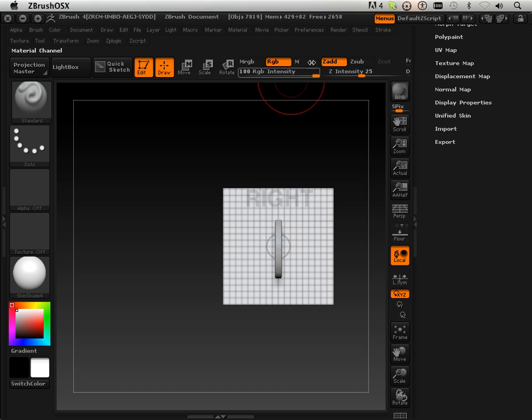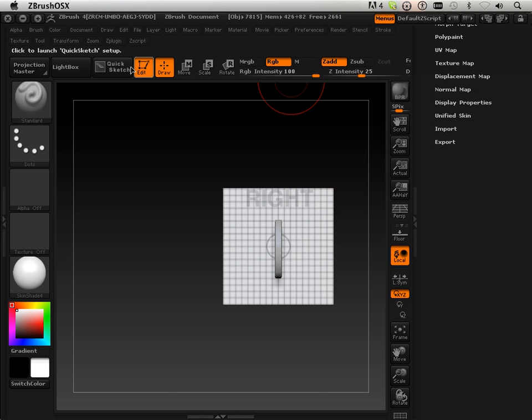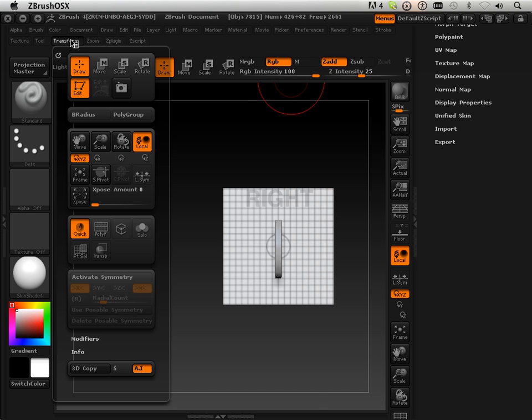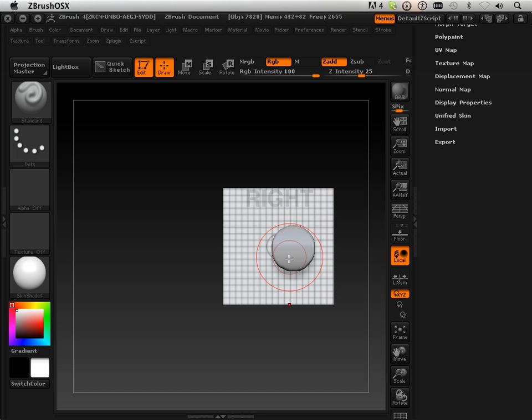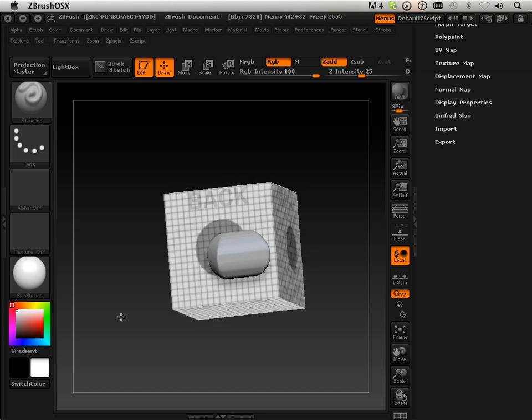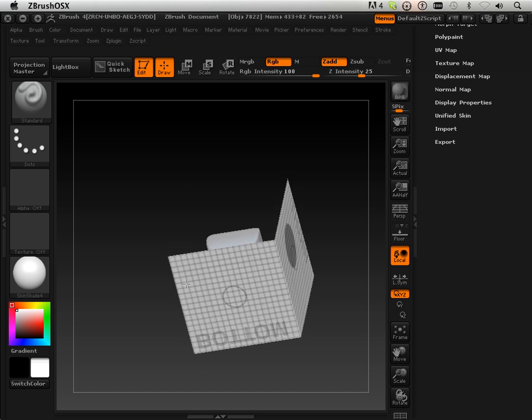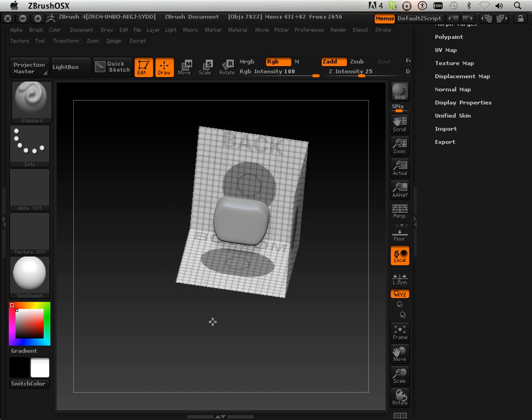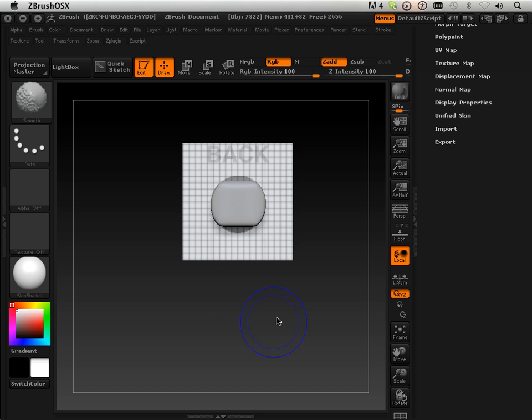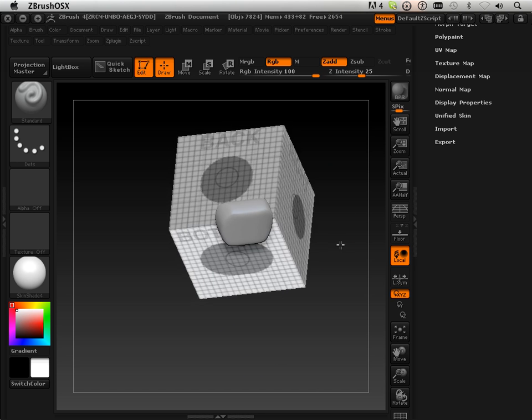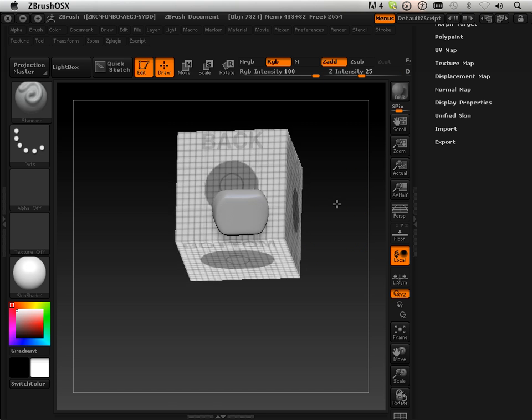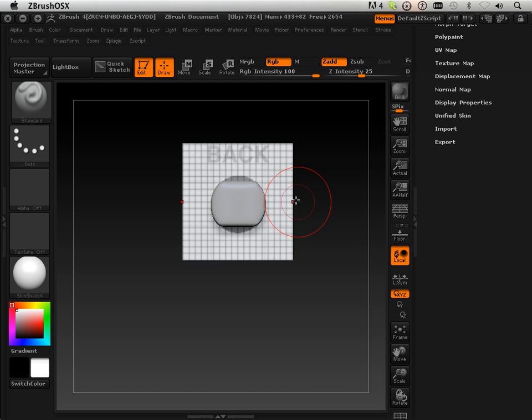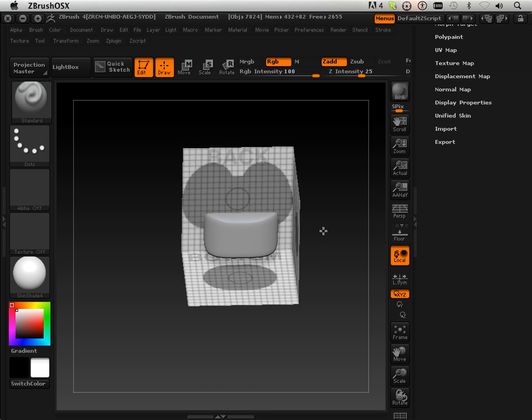And incidentally if you turn on Transform Activate Symmetry and then start drawing, you can start producing these parts with a little bit more symmetrical appeal to them. You know, just like that.